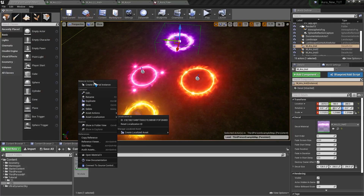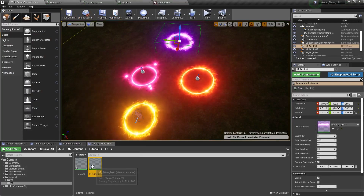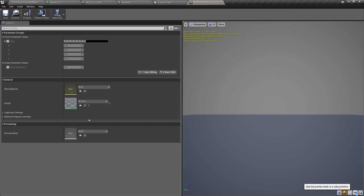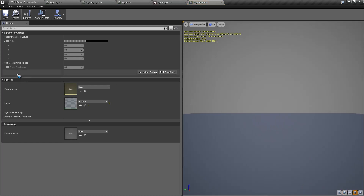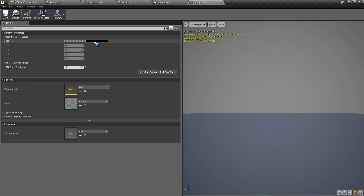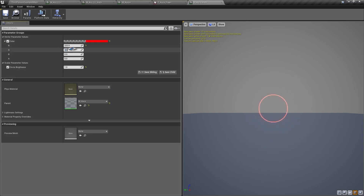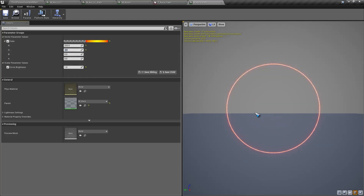Then we can create a material instance. If I open it up and get a cube, I will change the brightness to 1 and change the color to an orange color. So we can see it now. If I change the brightness here, you can see that it is getting brighter and brighter as I increase the value. So I will give a value of 10 here.